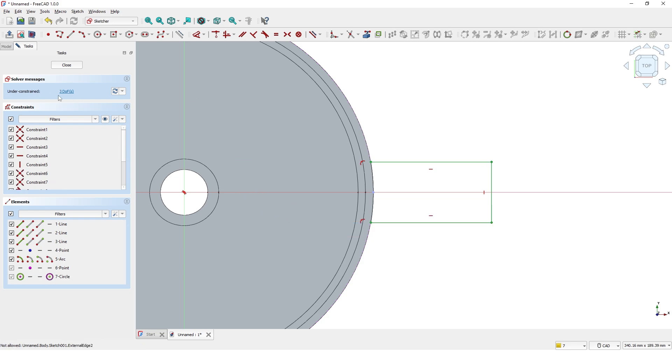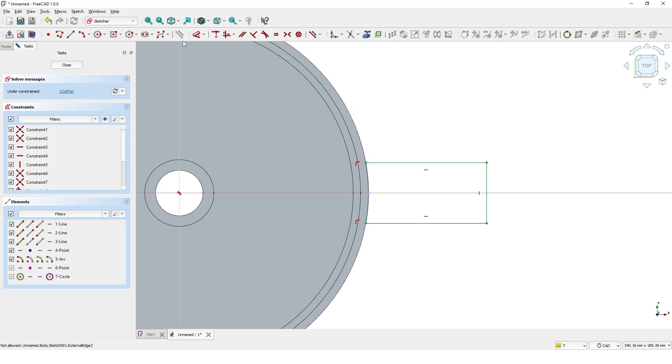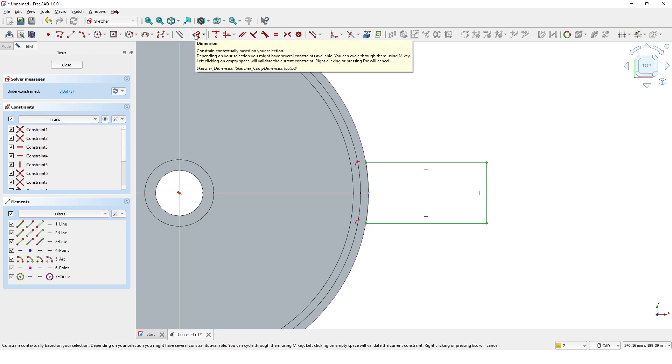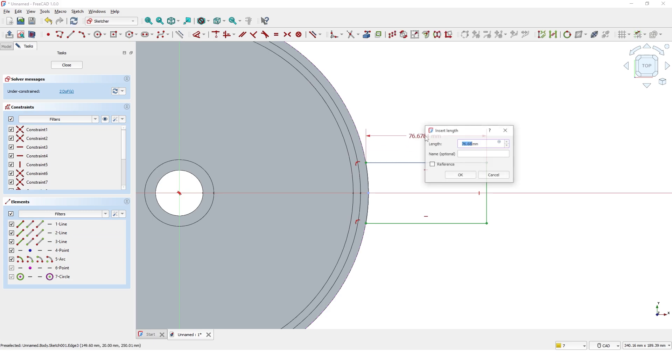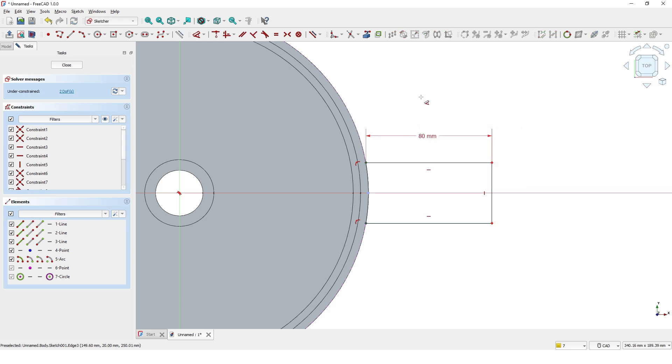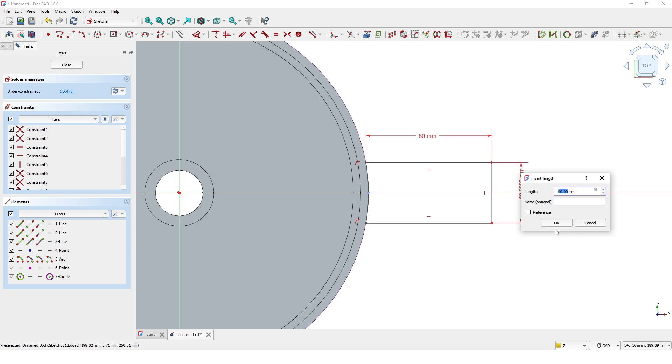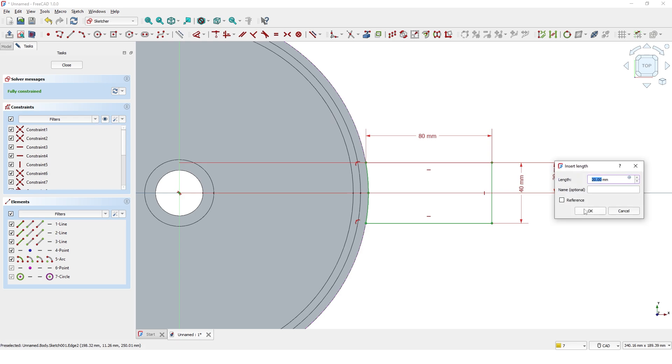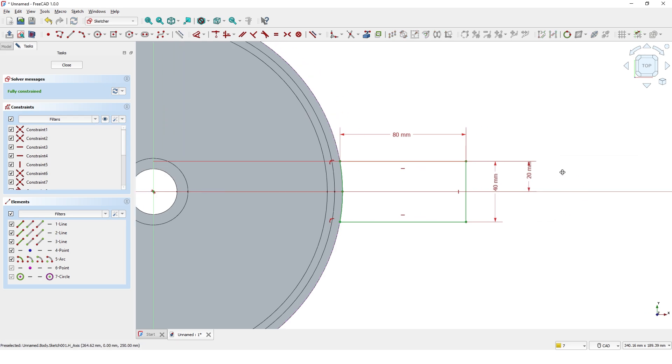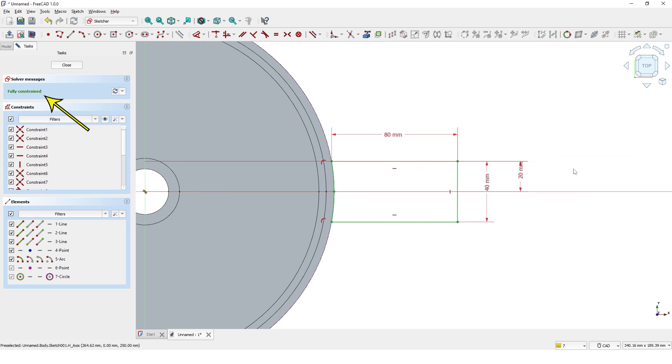Now the sketch is under constrained. Let's make it fully constrained by adding dimensions. Now it is fully constrained. Let's close the sketches task.